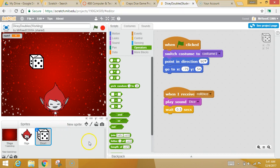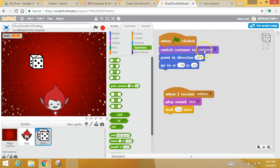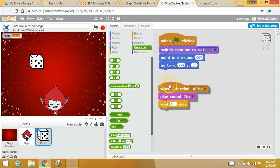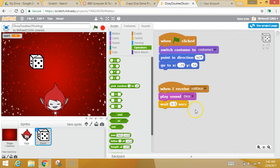Here's what I'm going to tell you to do. We're going to make this more animated. Click on the dice so you can get into his brain. He's got some stuff in his brain: when the game starts, he switches to costume one, he points in a certain direction, and he goes to a certain spot. He's waiting to receive a secret message called 'roll dice.' No one's ever given him that message, but he plays a little sound and he waits.